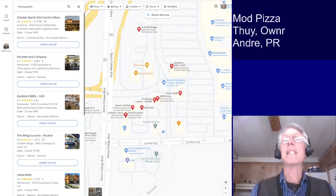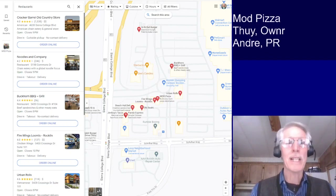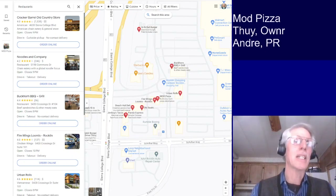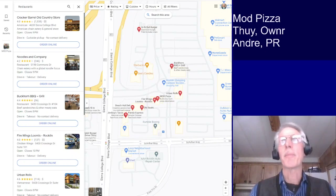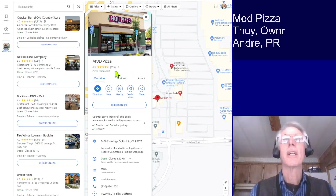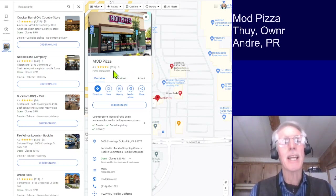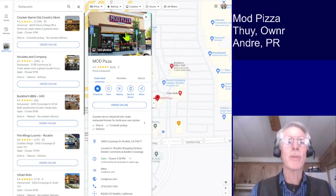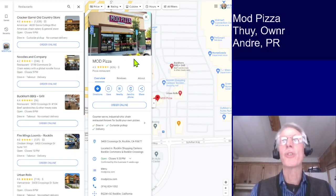Let's go ahead and look at your Google Business page. I've entered into the search bar 'restaurants,' as you can see in the top left corner, and up comes a number of restaurants — actually hundreds, depending on how I place the map. I'm going to click on Mod Pizza, and up comes your Google Business page. There are 626 customer reviews — that's actually excellent, a very good number. And in terms of photographs, there are 160, so excellent job on both of those areas.